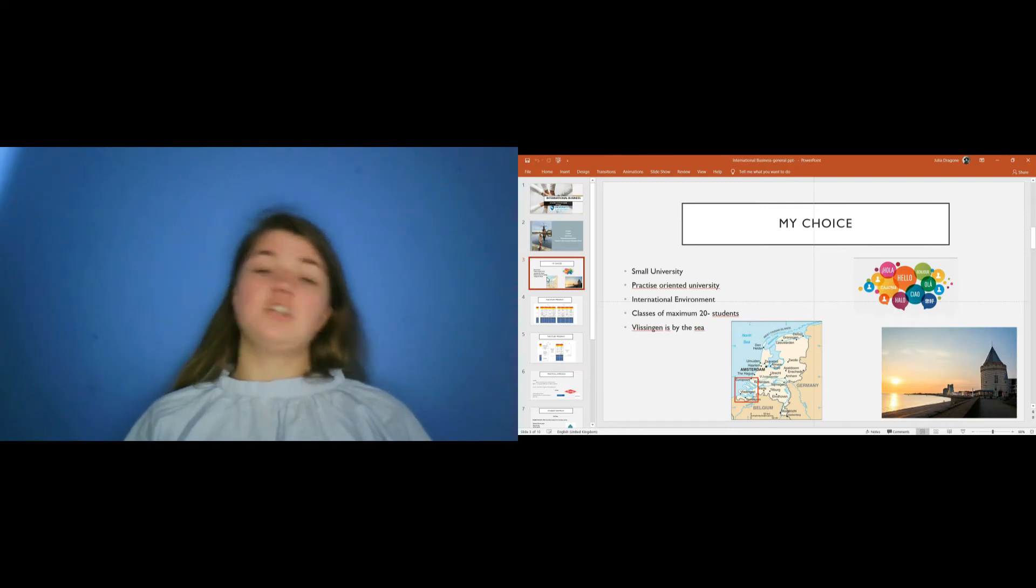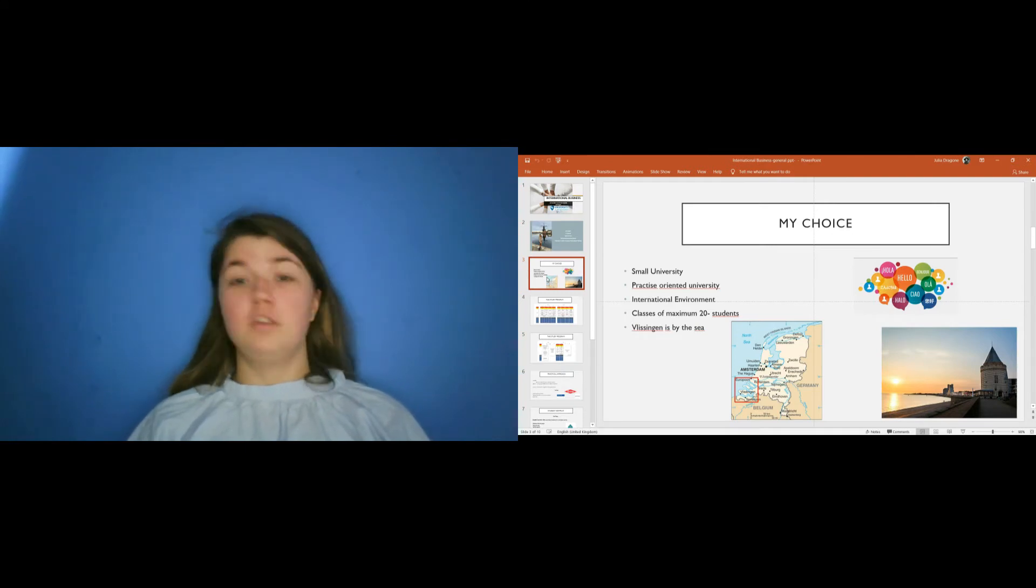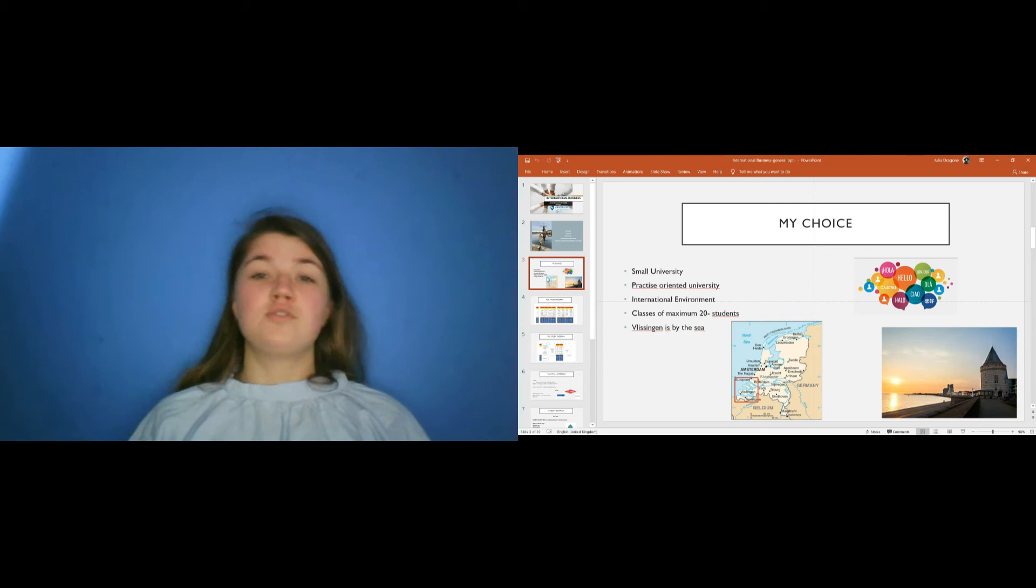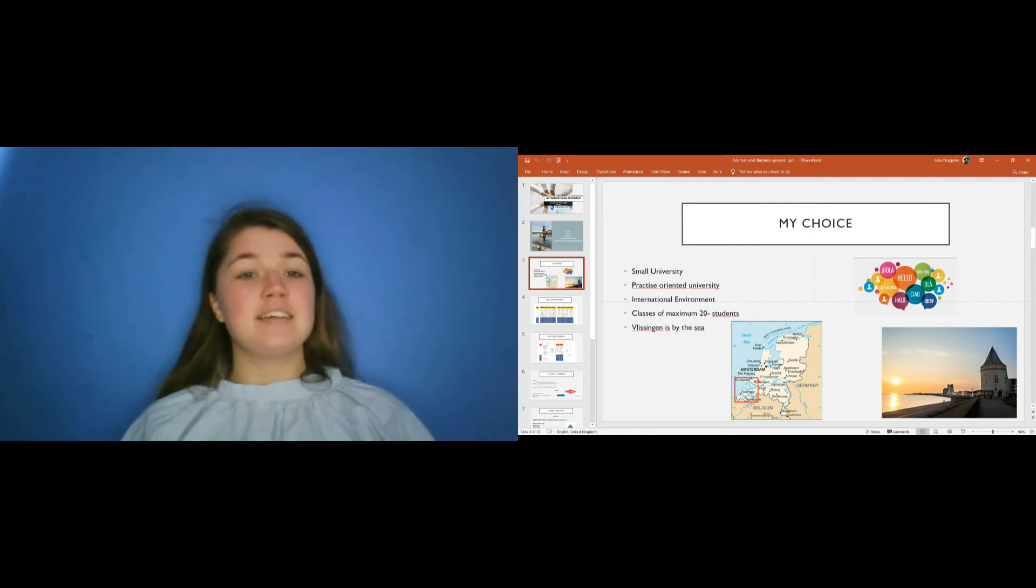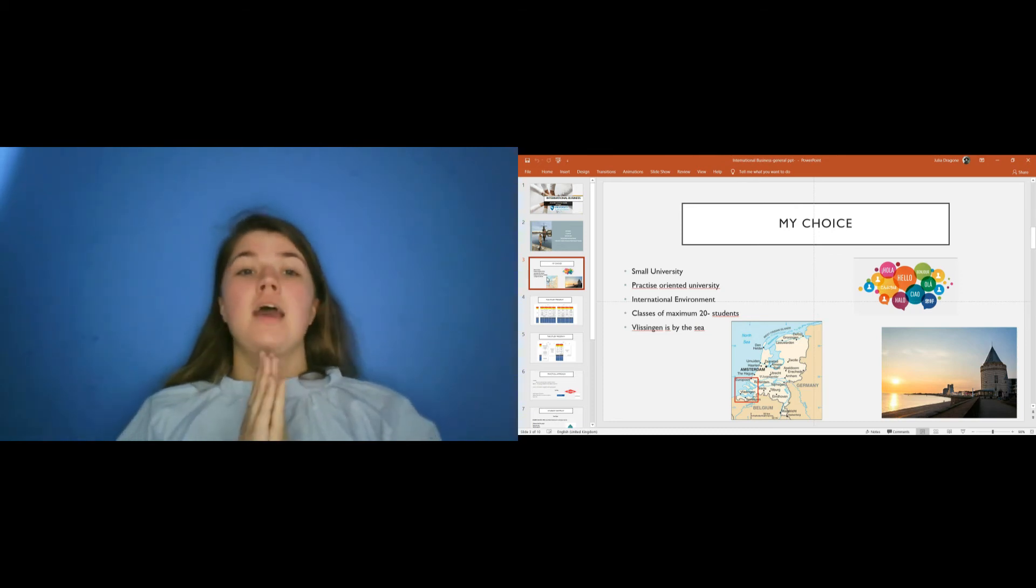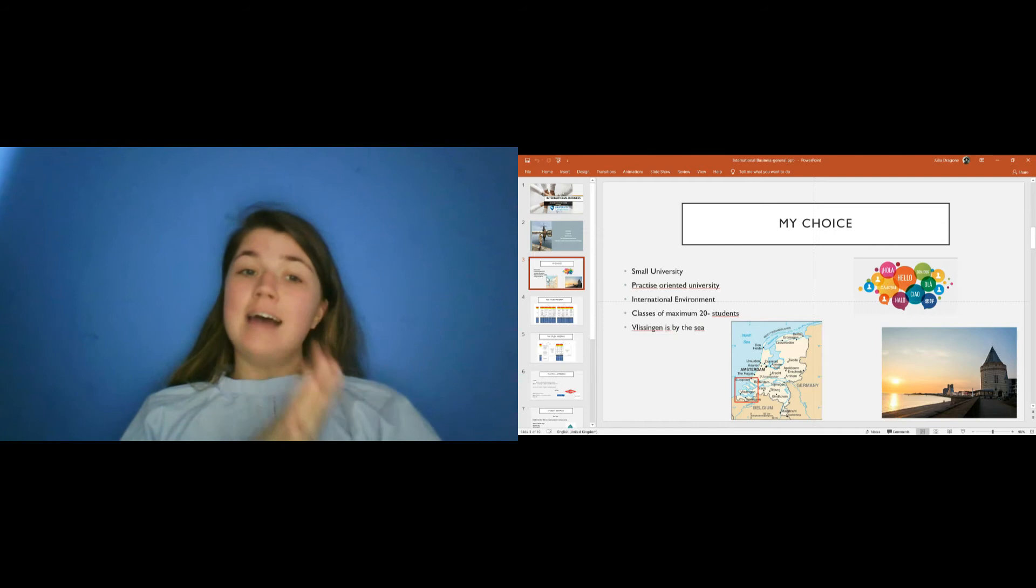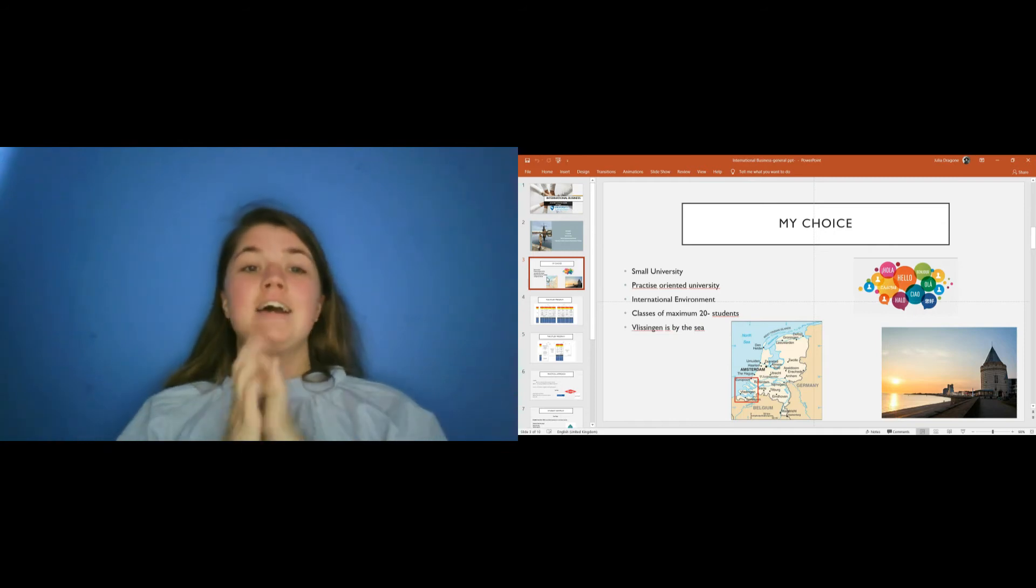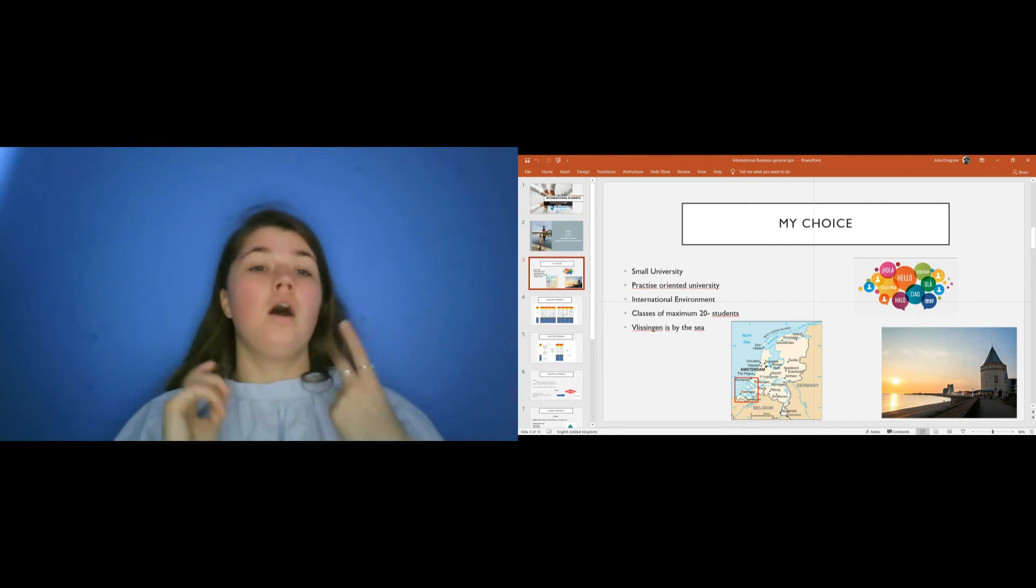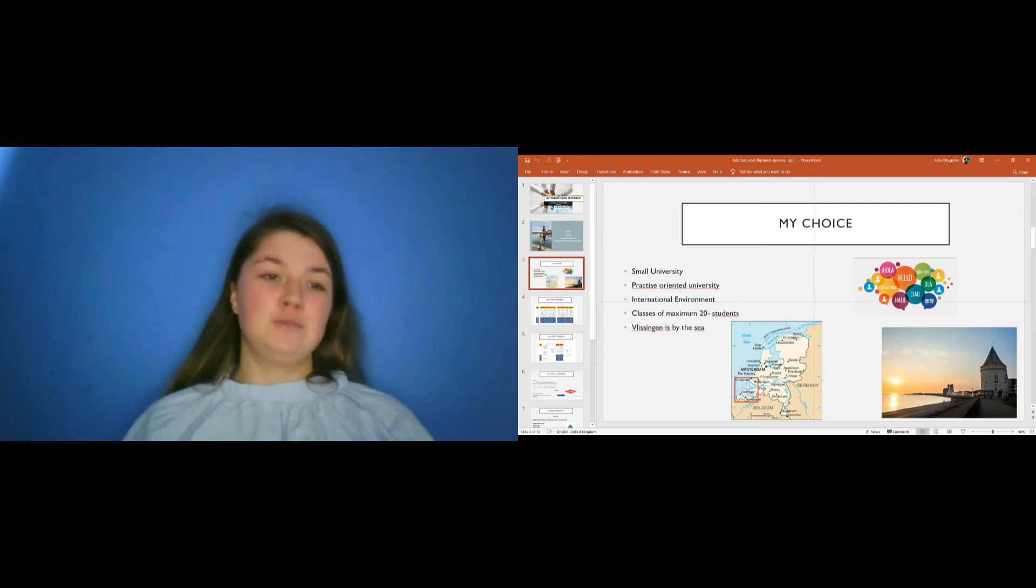Then because of the international environment. In fact, in Hazard, there are students from all over the world, from all the continents. And of course, you discover new cultures, you try new types of foods, you learn words from different languages. The classes here are of maximum 20 students. So it's really easy to ask questions to teachers and they are always willing to help you. And last but not least, Vlissingen is a city by the sea. So after university it's amazing to go outside, go to the beach and go for a walk, watch the sunset, run.